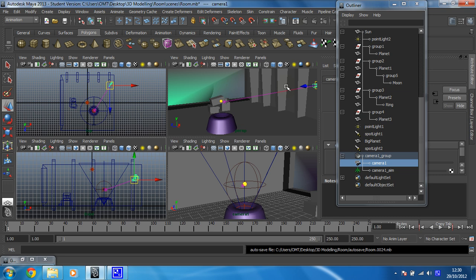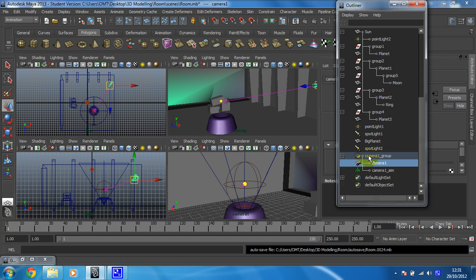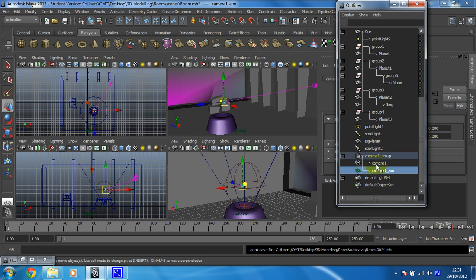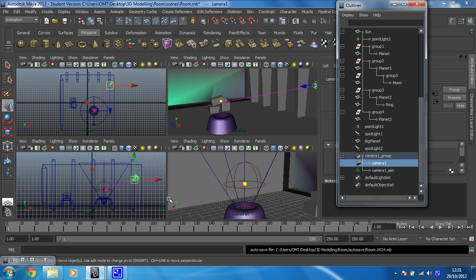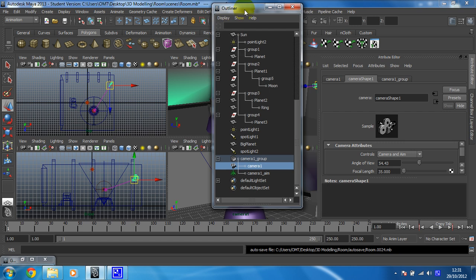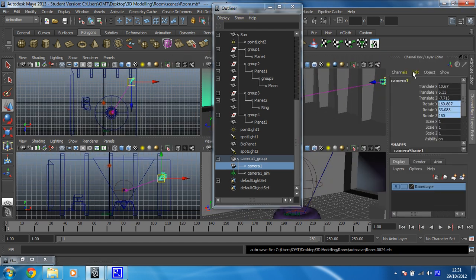And we're now going to set some keyframes on it. So first things first make sure you're on frame 1 which we should have done in the last video. So there we are frame 1 and I want to set a keyframe just on the camera. So make sure you've not got the group selected or the aim just the camera and then hit S.